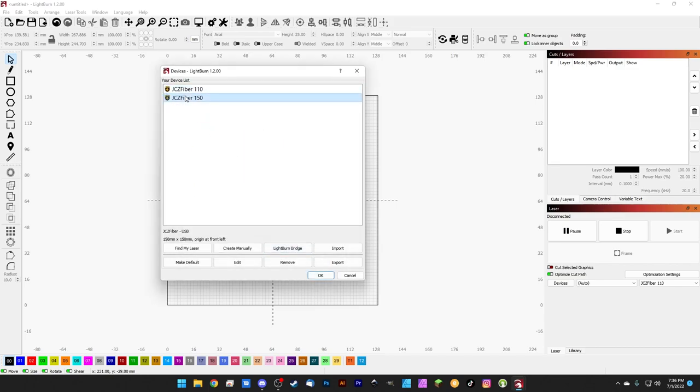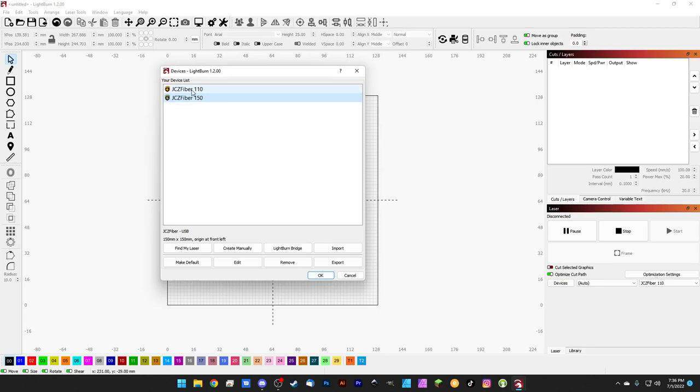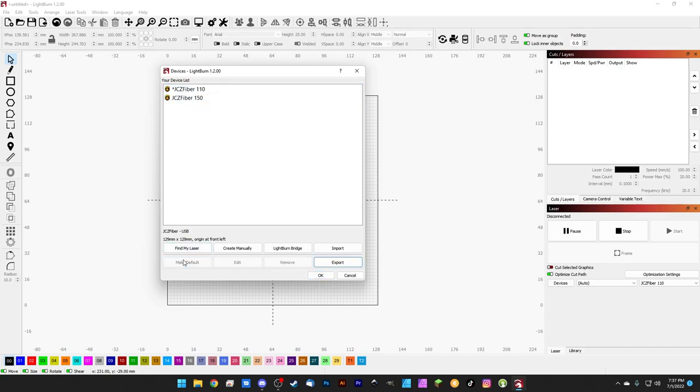And now we have two devices: we have 110 and 150. These are the same device and they connect to the same laser, but they'll hold different profile settings depending on how we have our laser field configured. If you want one to be set as default when you launch LightBurn, you can select it and click Make Default. It'll get a little asterisk here so that you know that that change processed successfully.